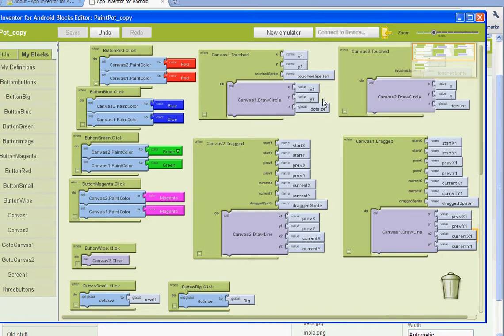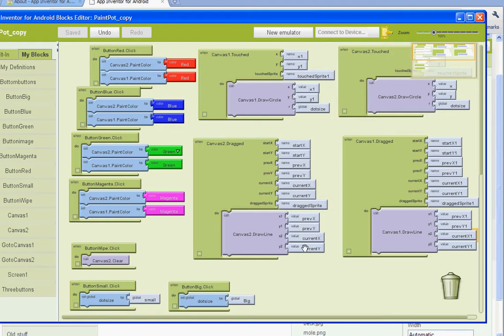Basically what it was saying was when canvas 1 was touched, we were touching the X and the Y for canvas 2. And when it was dragging, we were touching basically the wrong canvas.